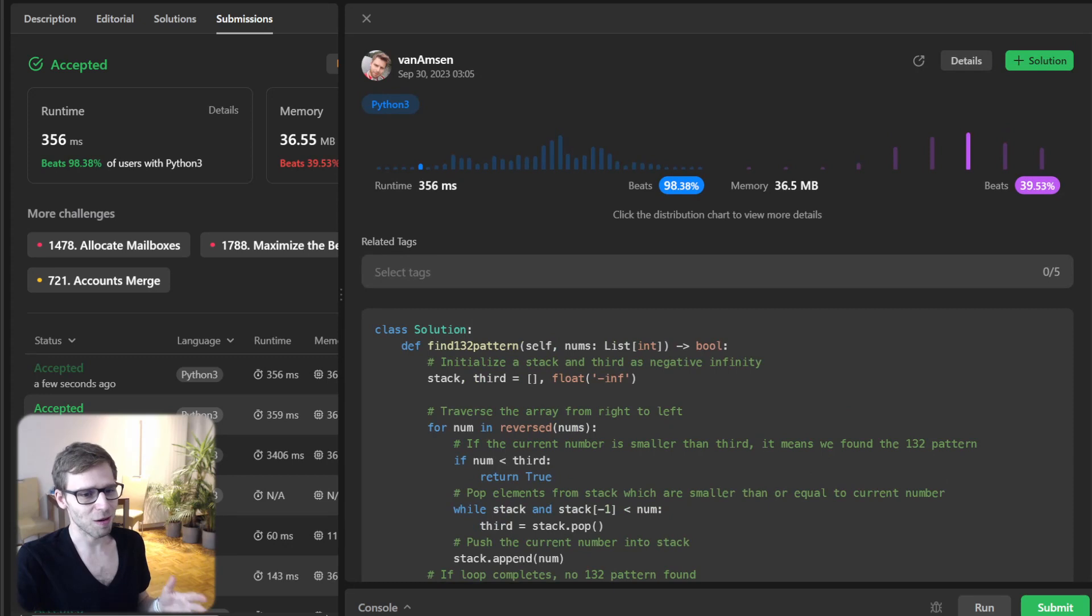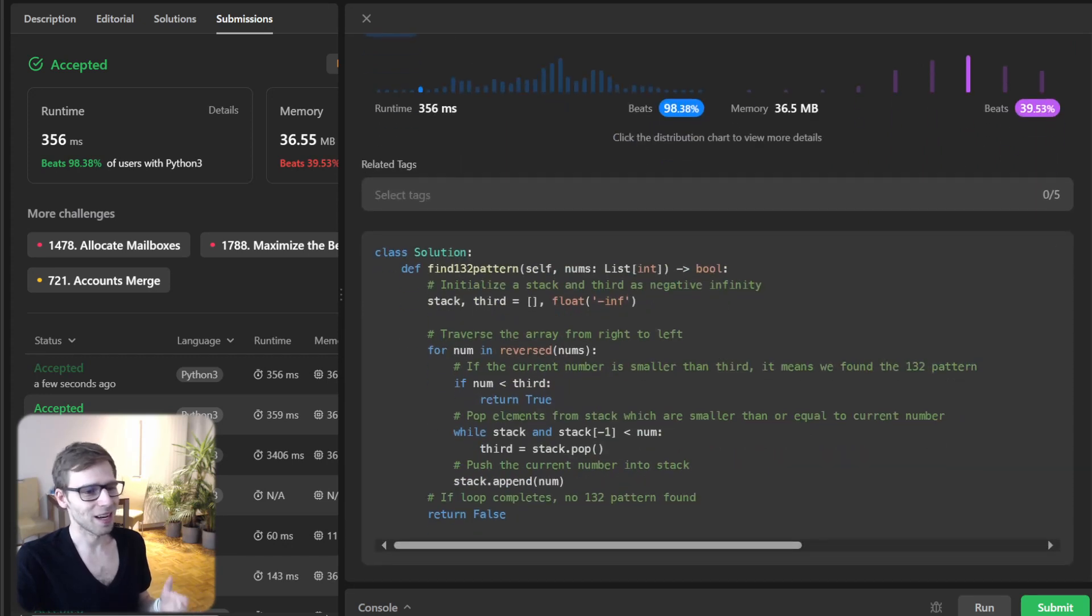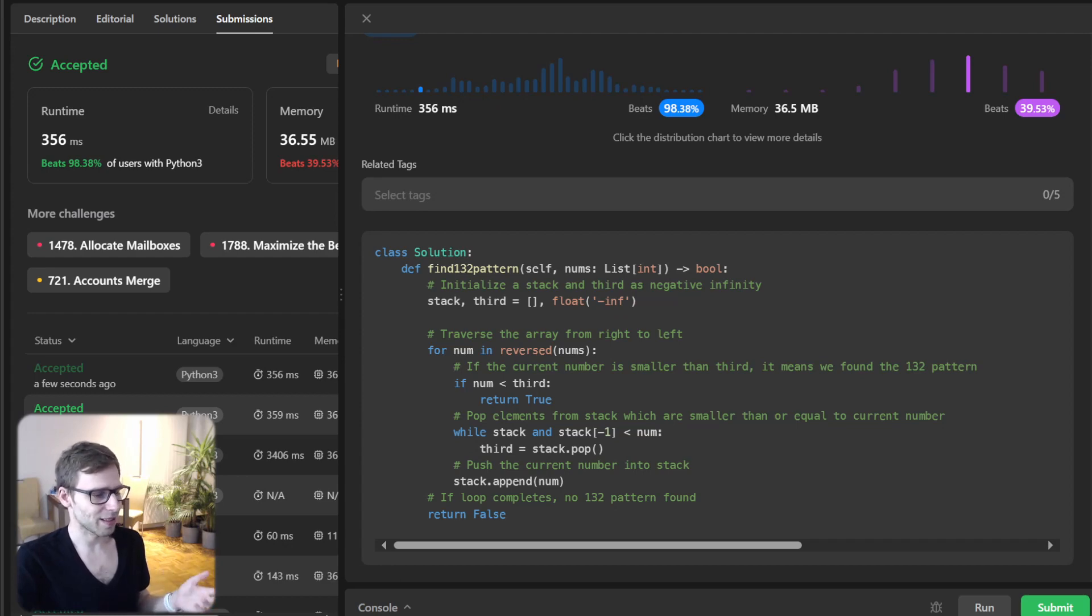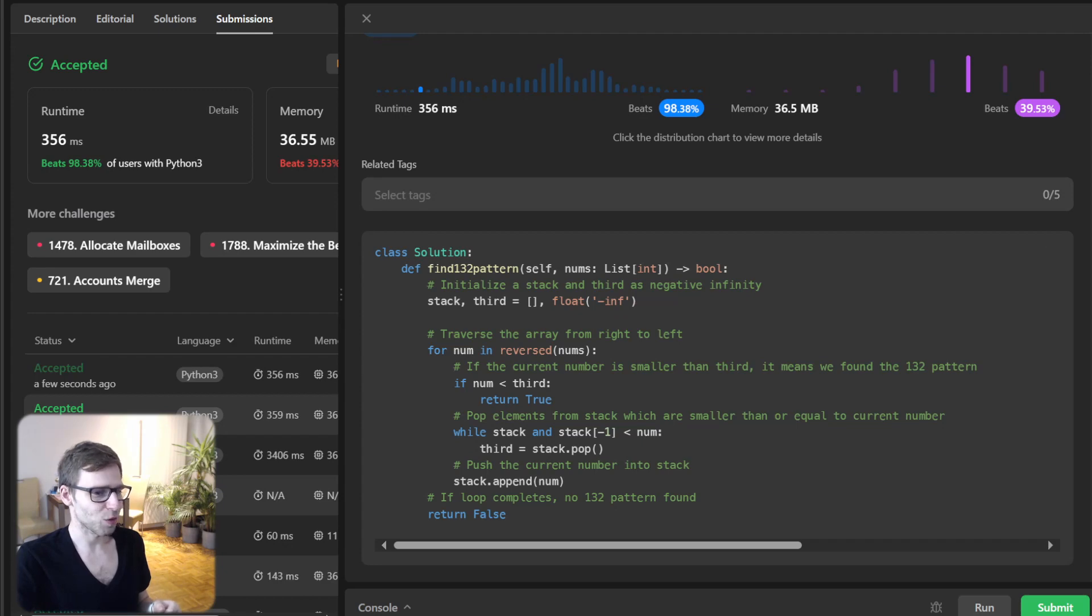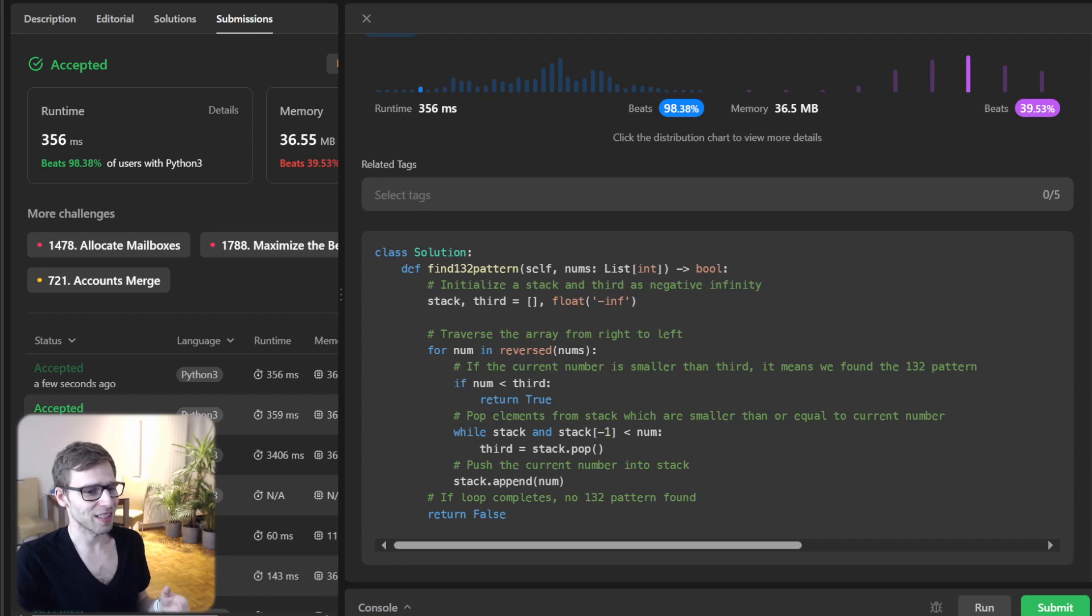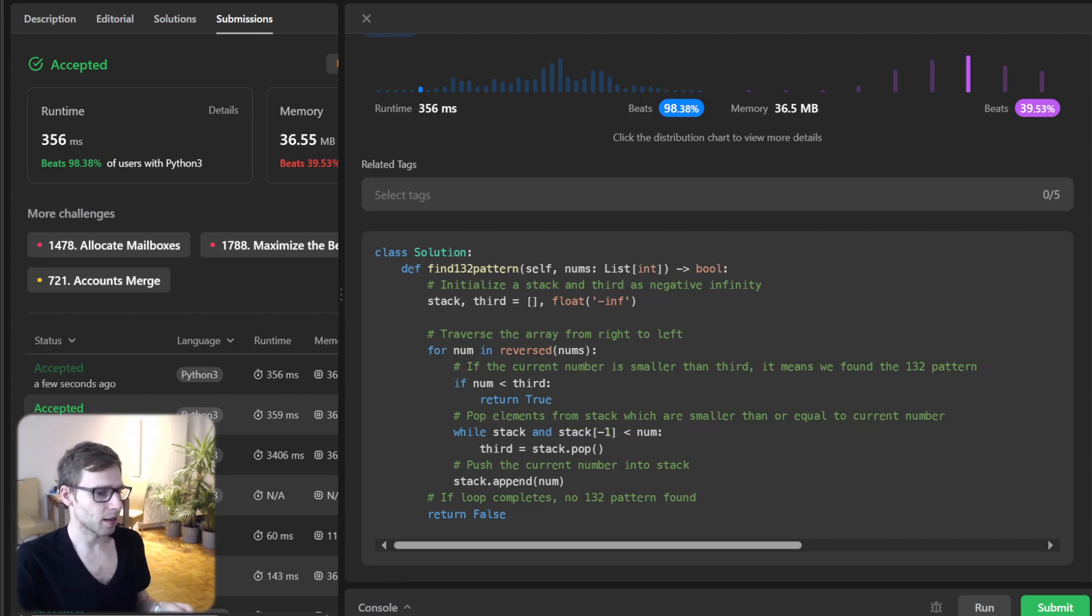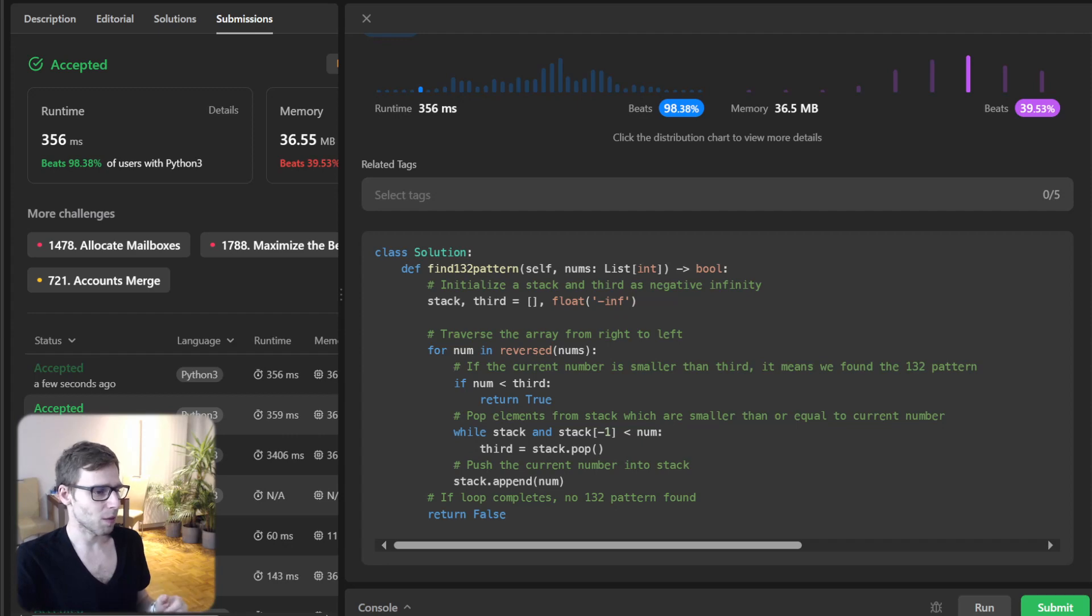So now, I know this problem might seem daunting at first, but with the right approach it becomes quite manageable and really straightforward. The stack magic here is the ability to efficiently track potential patterns while ensuring we are not missing any possibilities. All right, that's a